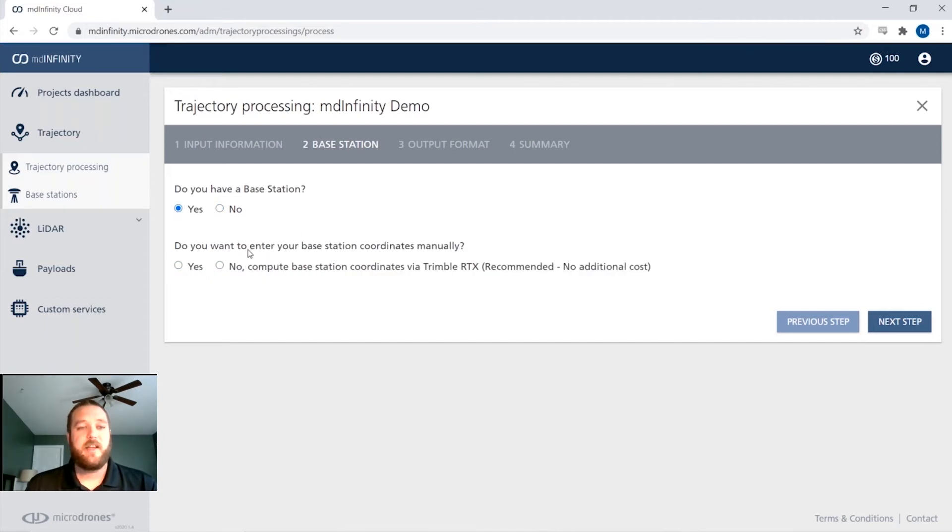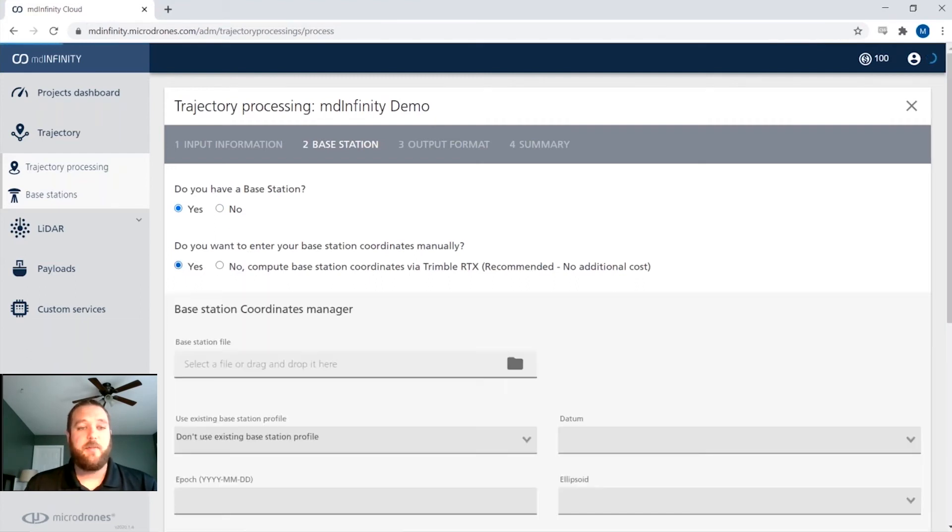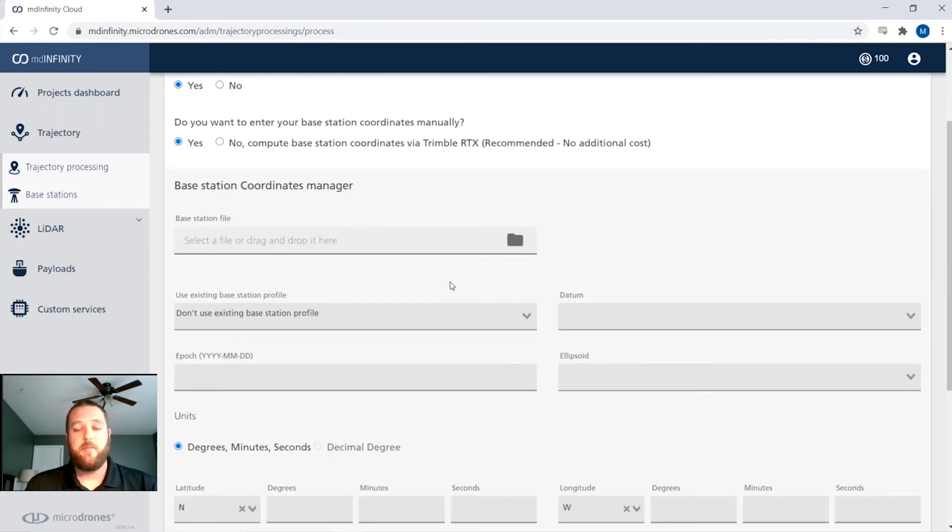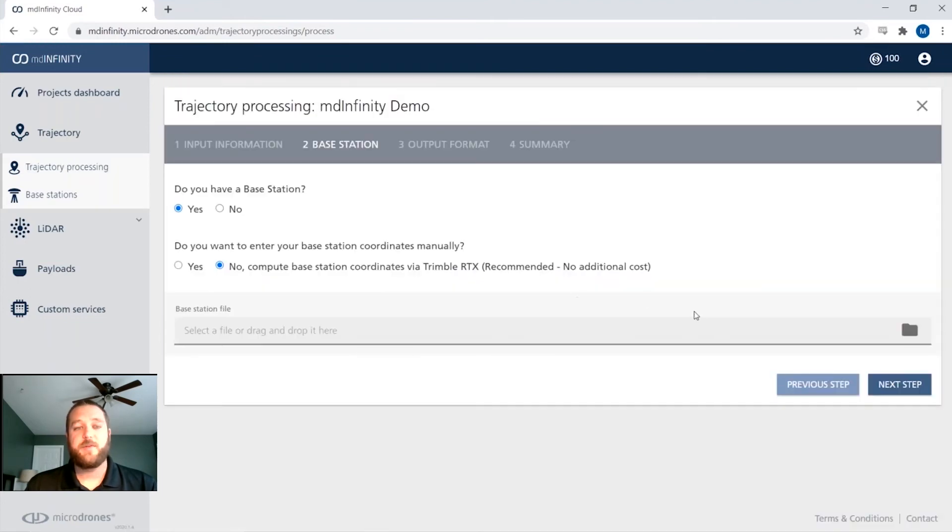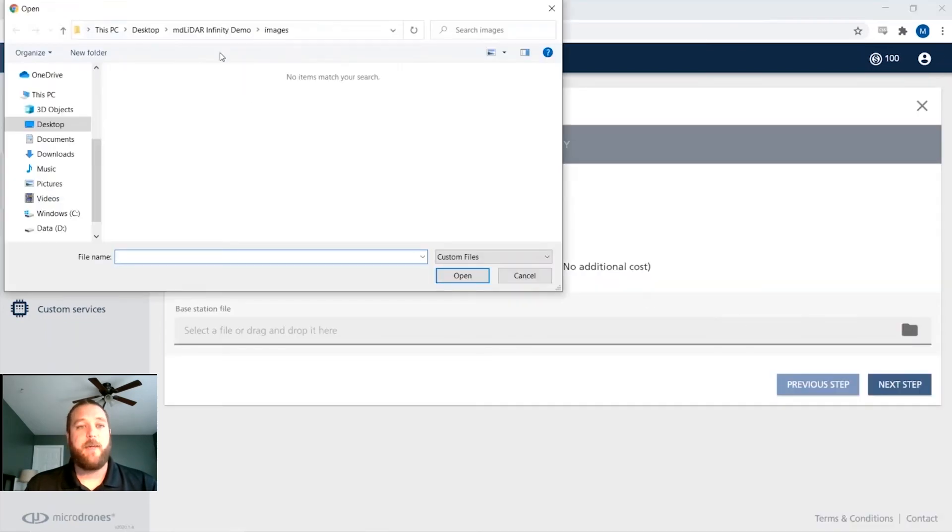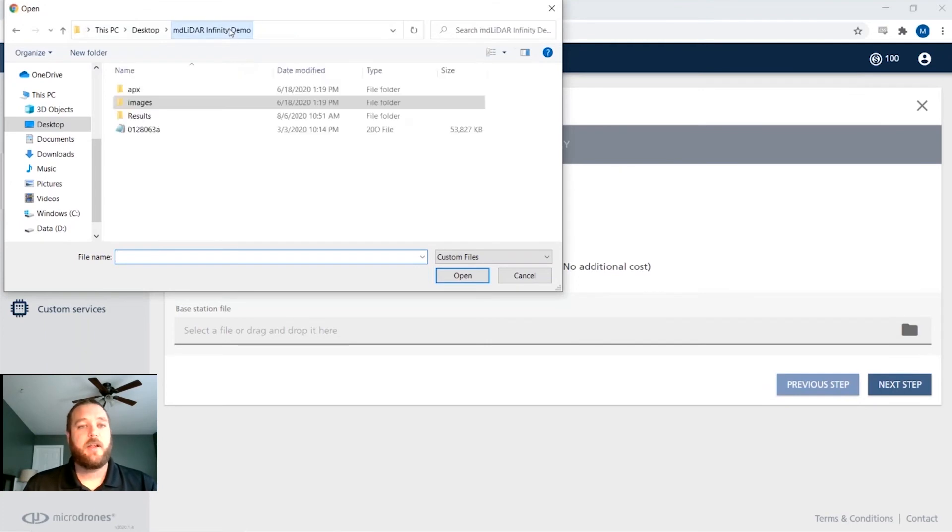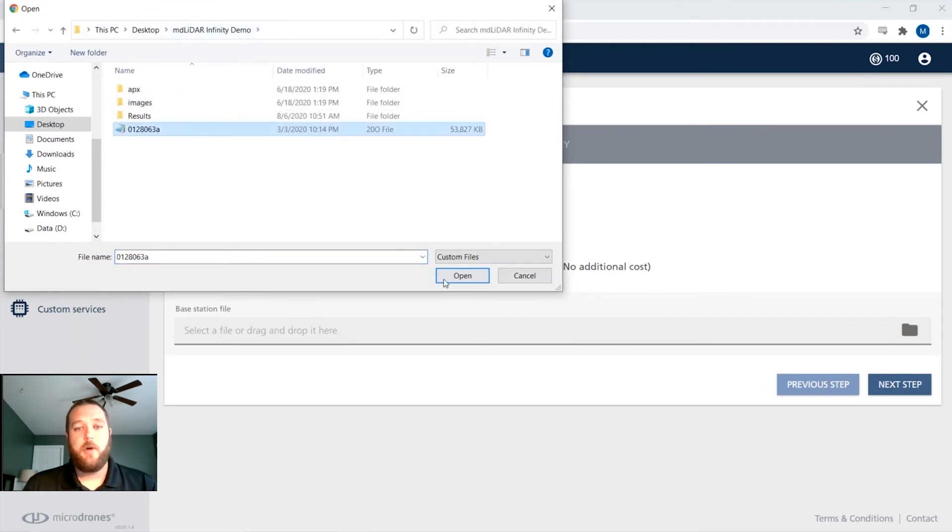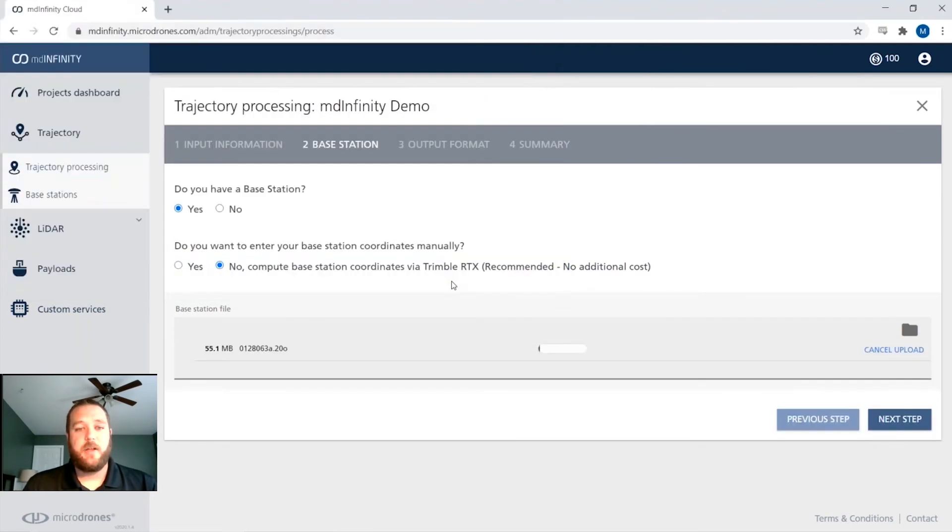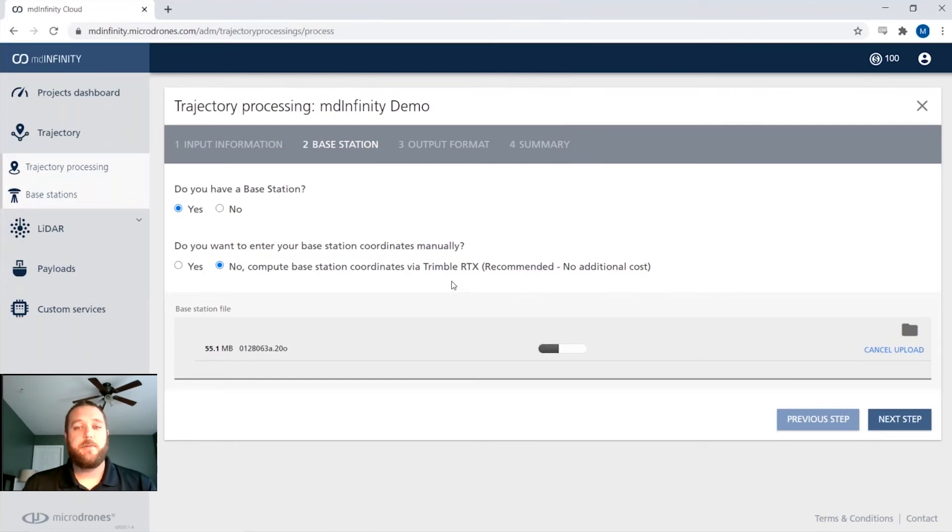But in this case, we are going to use a base station and we can either import that coordinate manually or we can let it post process through Trimble RTX. So we'll let that happen and let them give us a corrected coordinate. And we will then grab our RINEX file and upload it. Once it's finished uploading, we'll go to the next step.